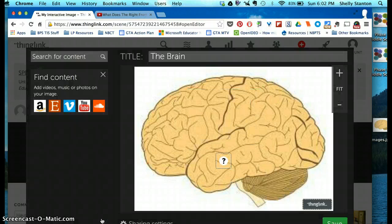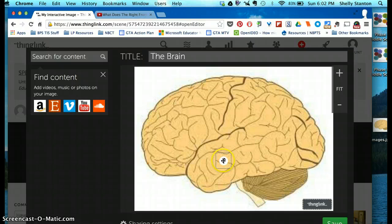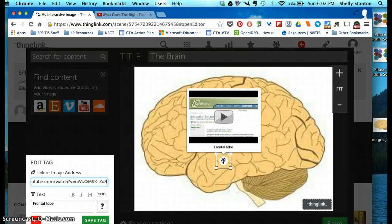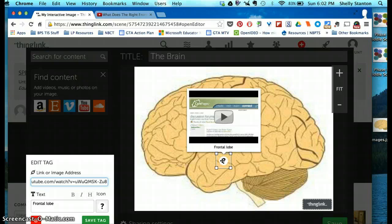What that does is when you are presenting or sharing this with someone else, all they have to do is press on the touch point, and then it will share the information.